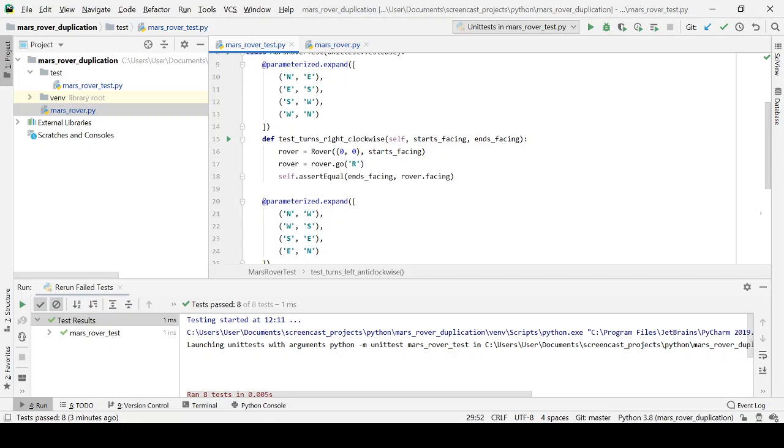And there's also a lot more coupling between the test code and the internal details of your implementation design. So if you want to change the internal design it gets harder because you've got to change lots of tests as well.